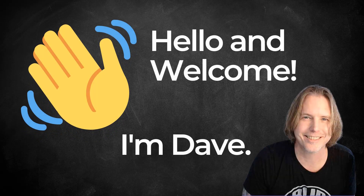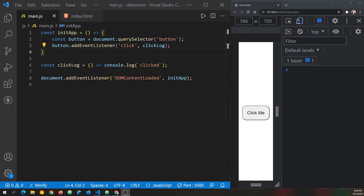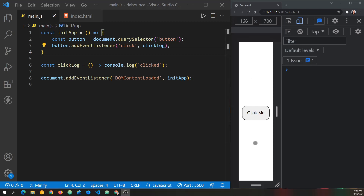Hello and welcome. I'm Dave and today we're discussing debounce — how to create a debounce function and what it does. I'll be using vanilla JavaScript. I've got the JavaScript file open in Visual Studio Code on the left and a simple web page on the right that has a click me button in the middle.